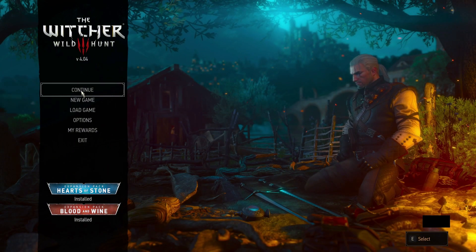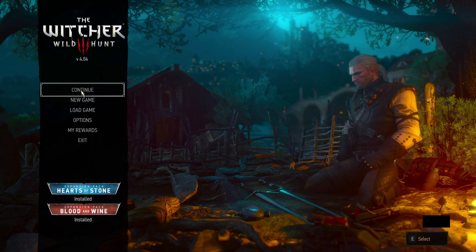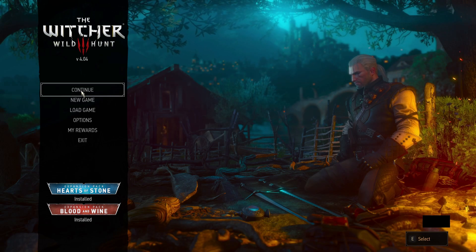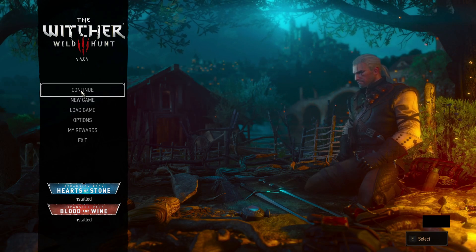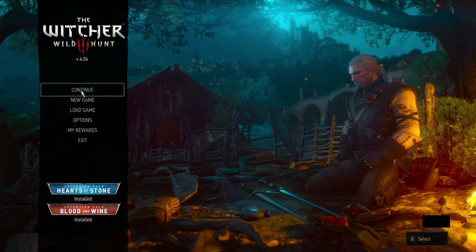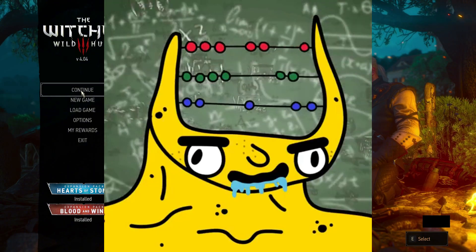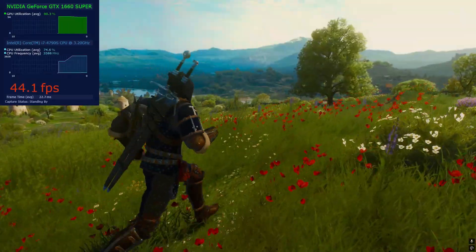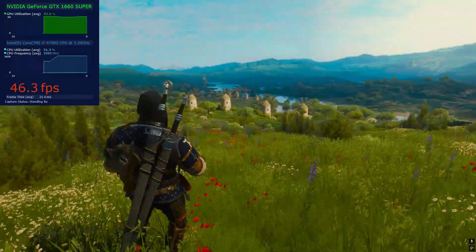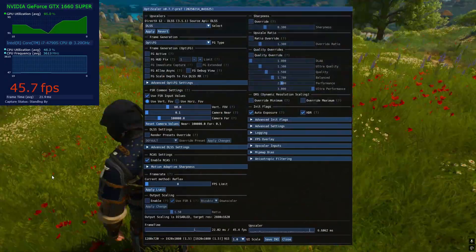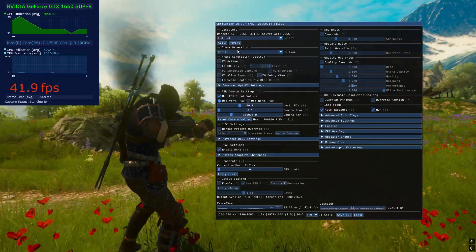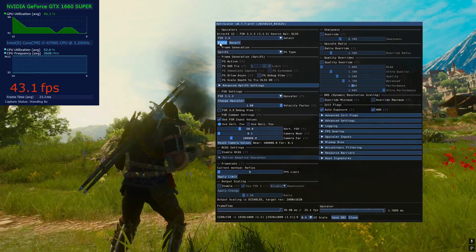Now let's open the game and see if it works. One important thing: don't open the OptiScaler menu in the game menu — it will not work. Just load into the game and then open the OptiScaler menu. In graphic settings, you can now see we can enable DLSS. My FPS is lower than before because in the OptiScaler menu it's using DLSS by default. Set this to FSR 3.1.3 and I got my 60 FPS back.